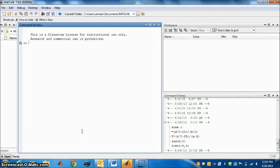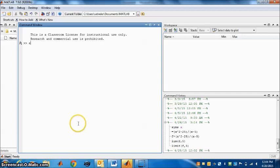First step, what is the variable here? The variable is x. So we will say syms x.